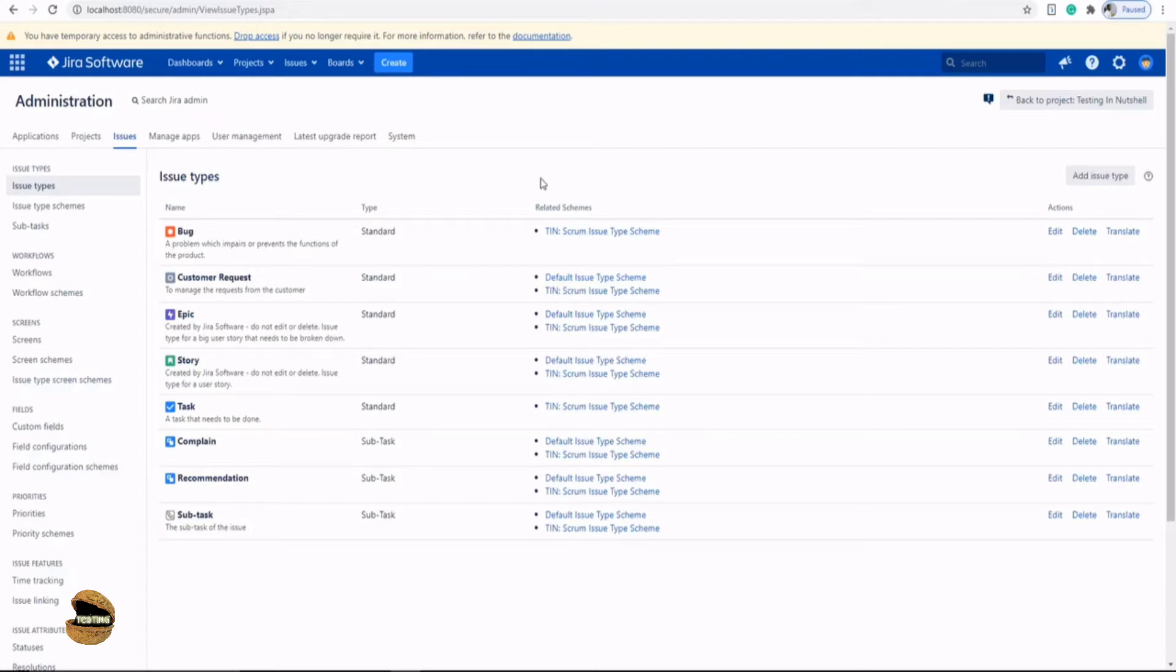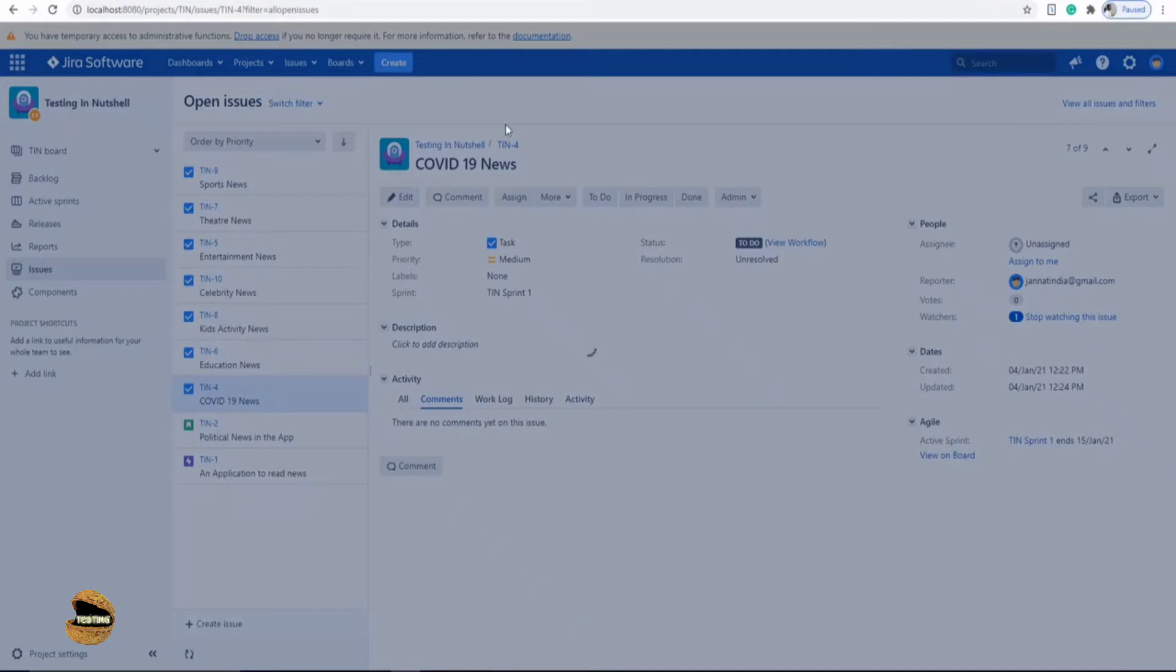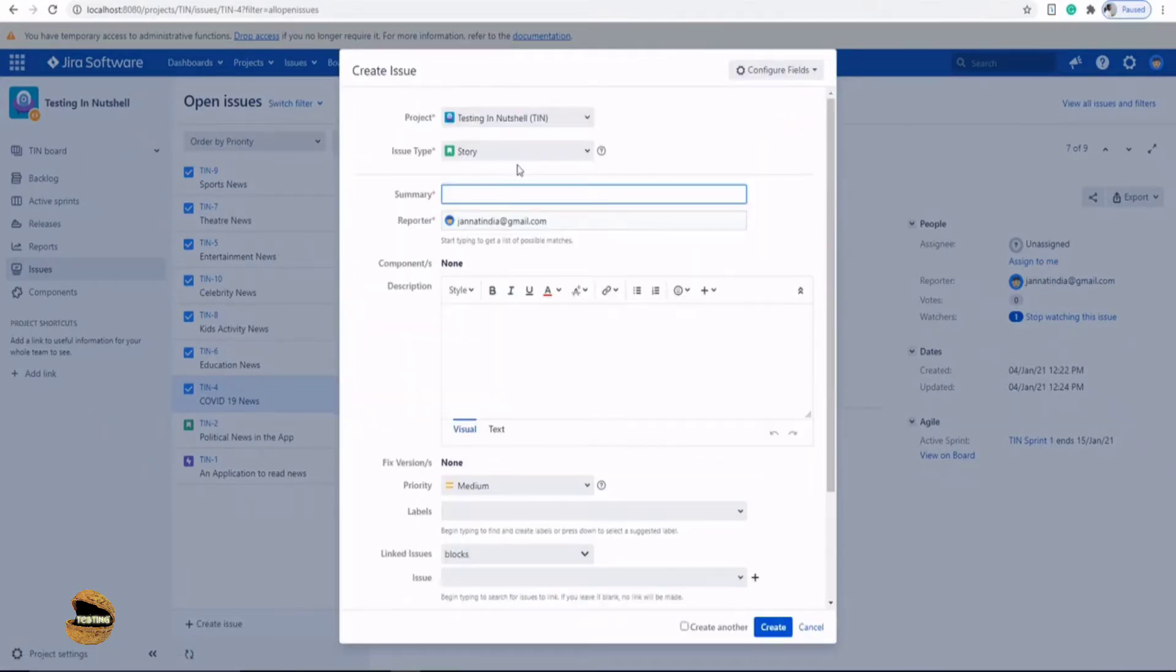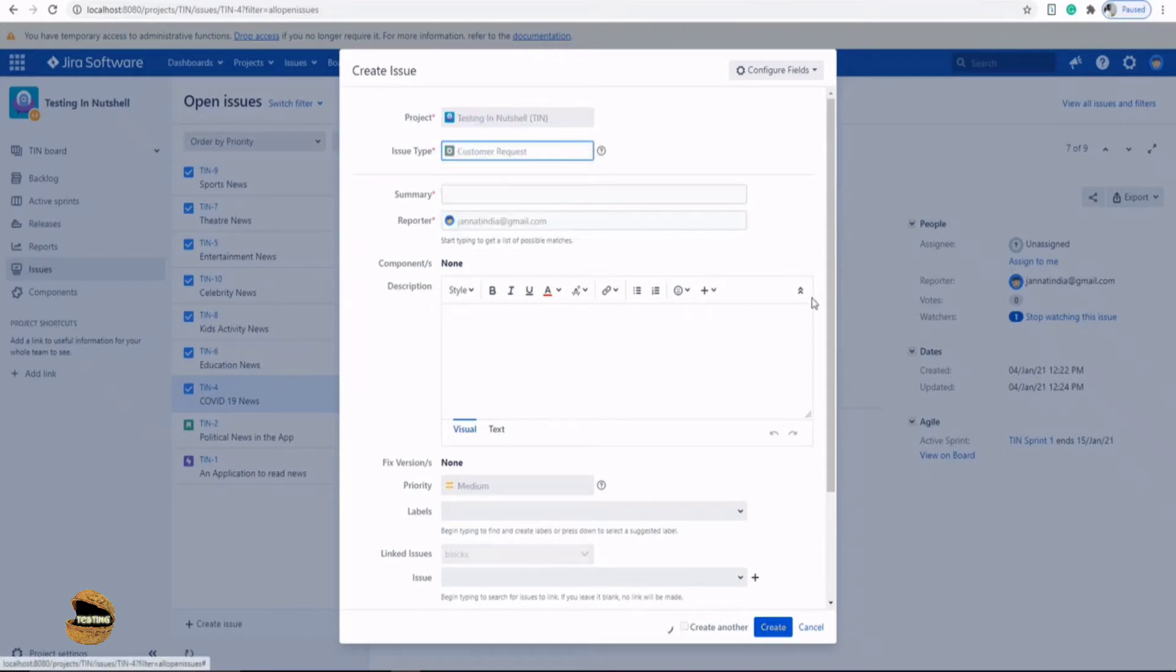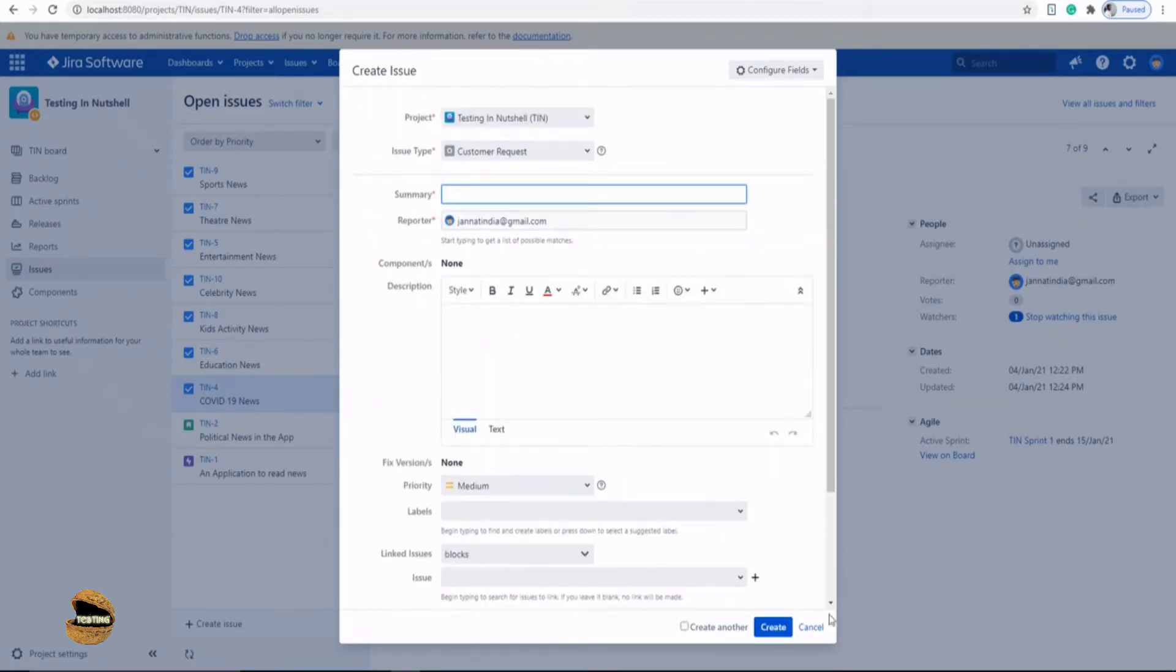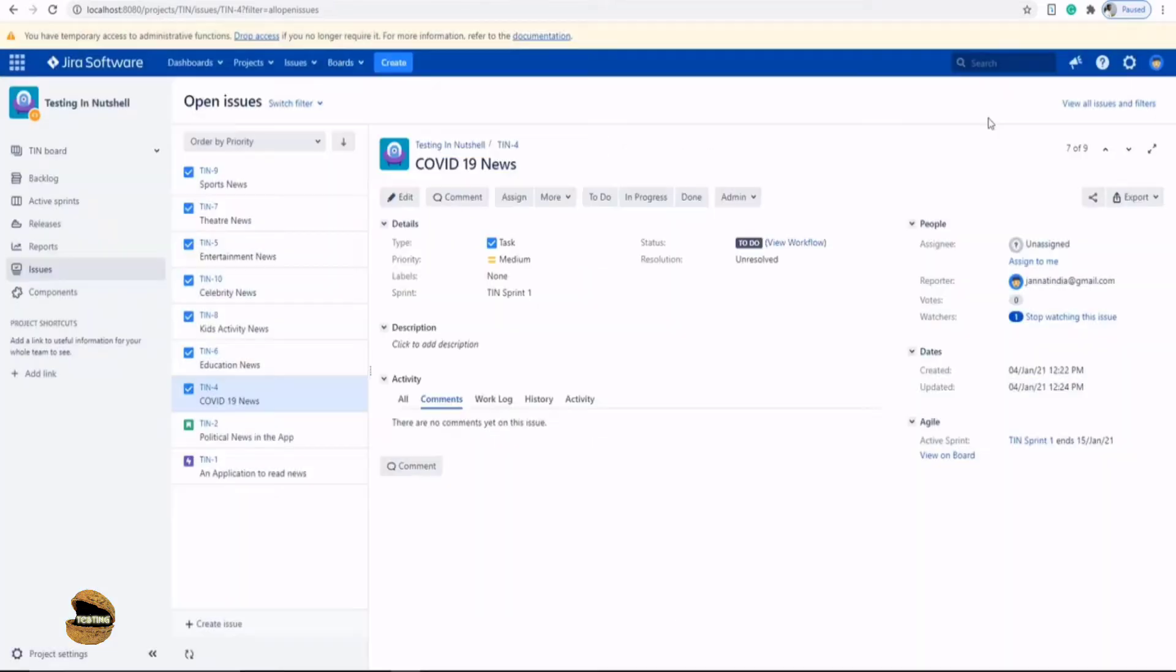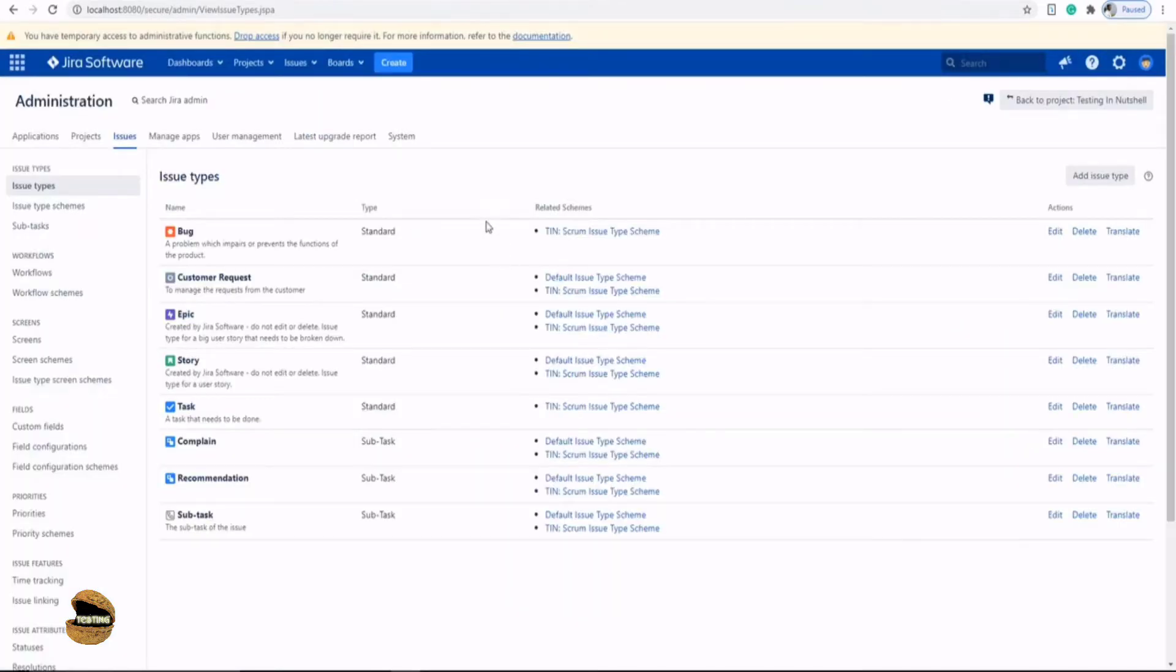So let's assume that the team has requested us to create a new screen for the new issue type that is customer request. And for example, if I go back to the create button and if I create a task, I get all the details what I have here. And if I also go to customer request, I do get all the details here, the same thing.